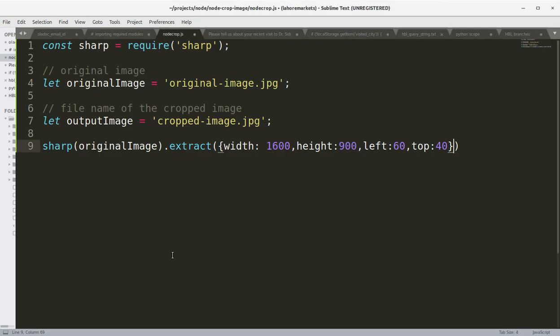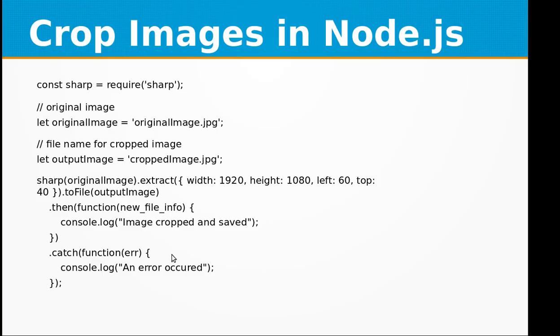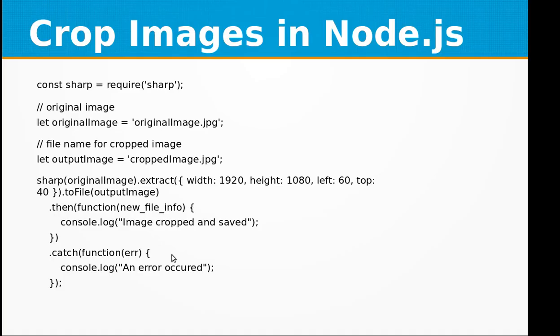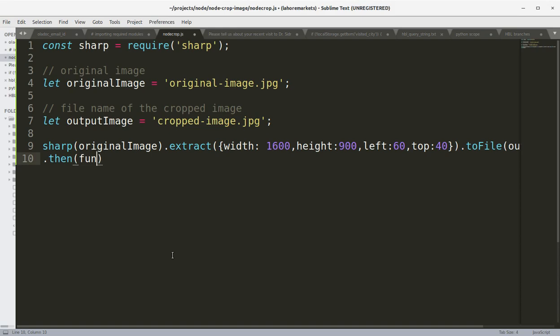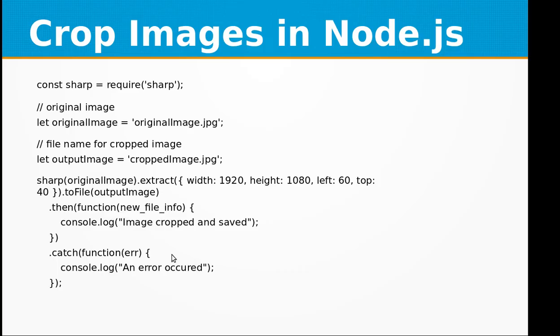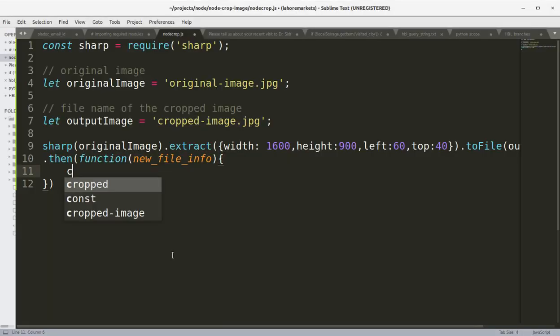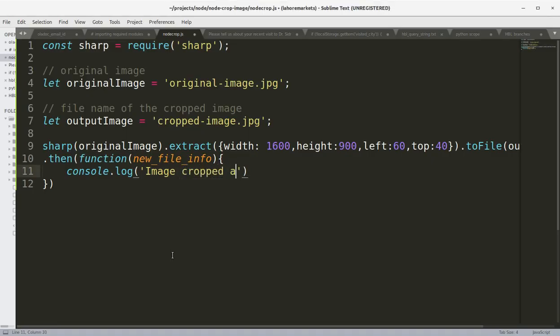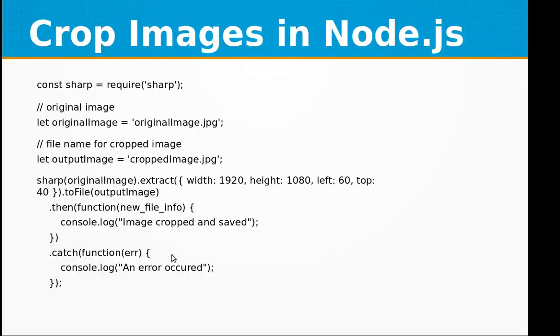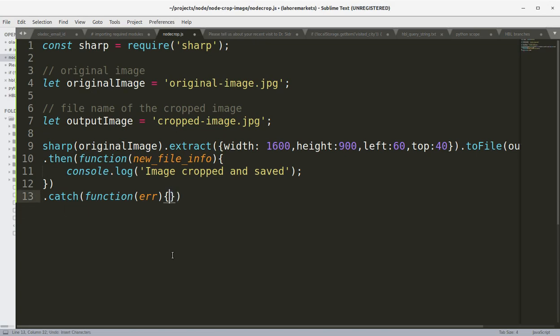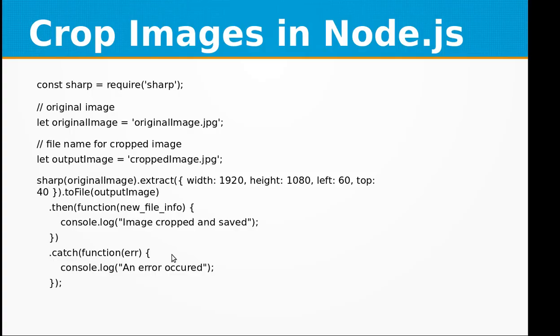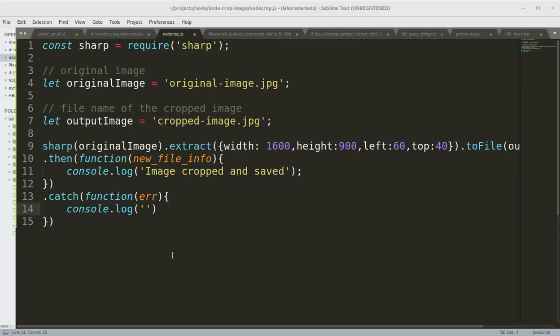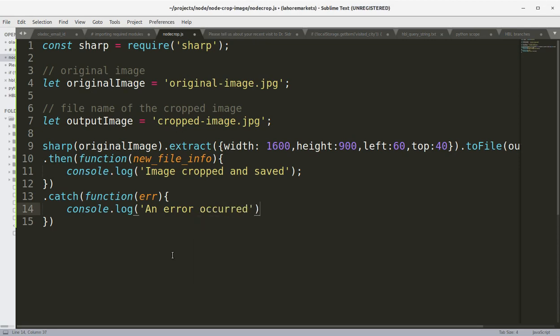Dot toFile(outputImage).then - so this is a callback function that will run right after the cropped image has been created. Within this callback function, we are going to give confirmation to the user that 'Image cropped and saved'. Then we can have the catch function to catch if there is an error in our program, and here we can say console.log('An error occurred').